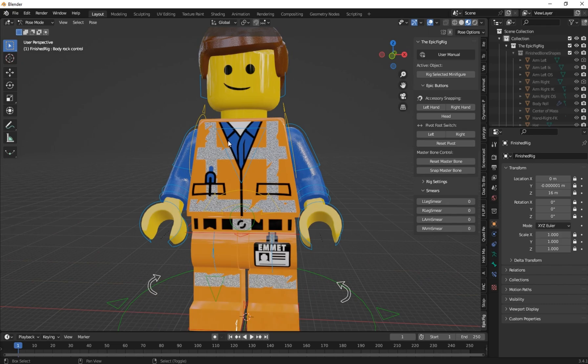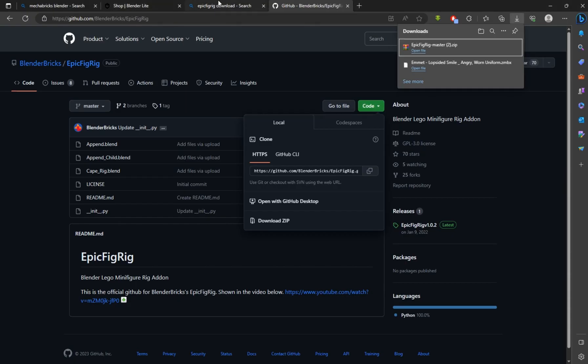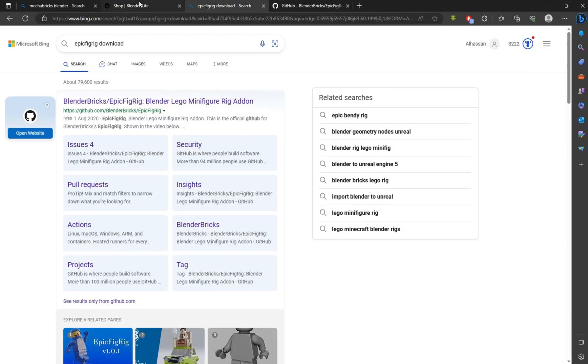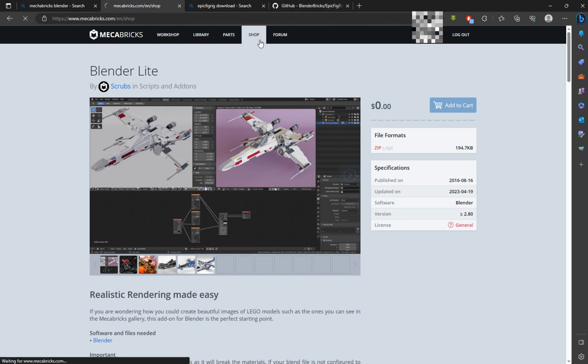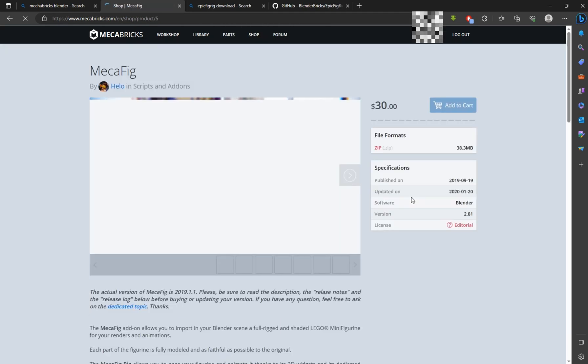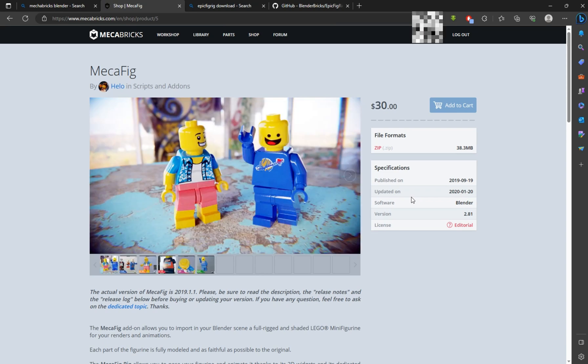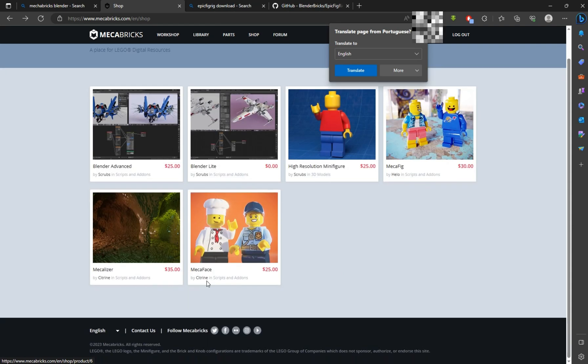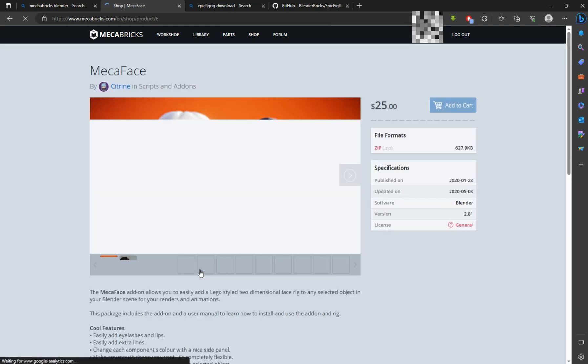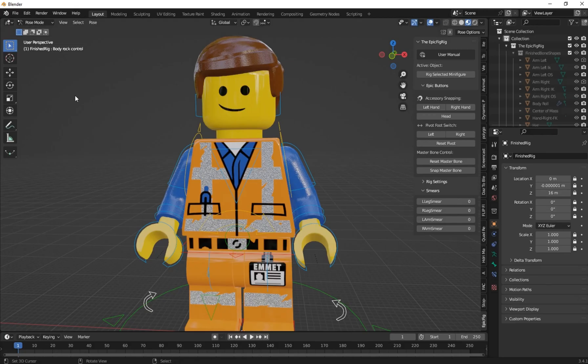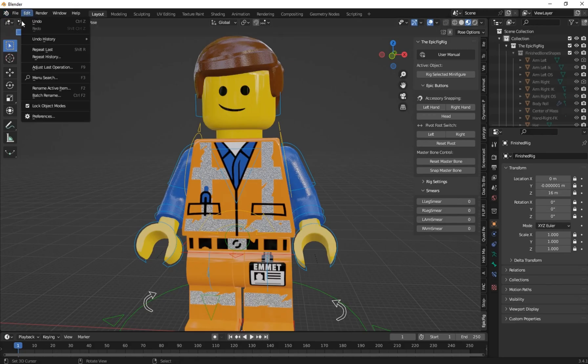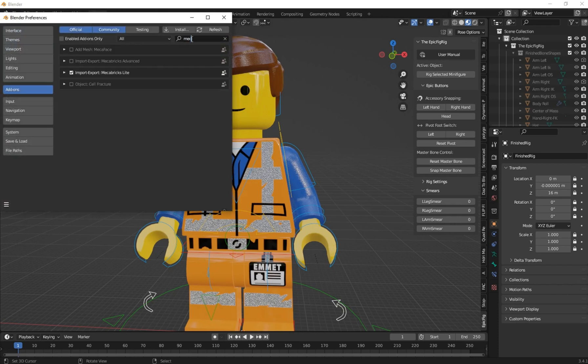Now let's see how we can rig the face. Go to the MegaBricks site, click on the shop. Now there's many addons there, but we need the MegaBricks face rig. You can add it to your cart, it's just 25 dollars. In Blender, go to File and install the addon.